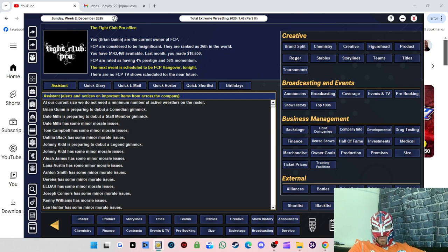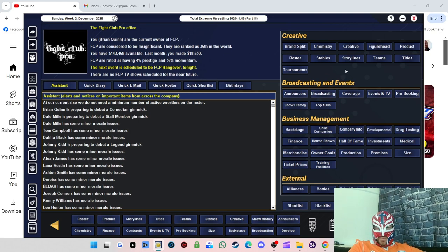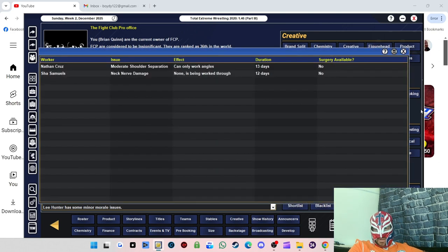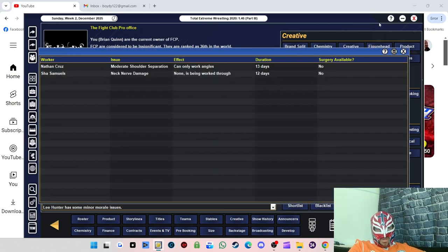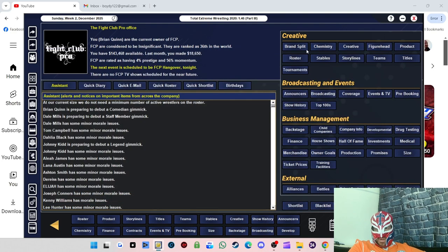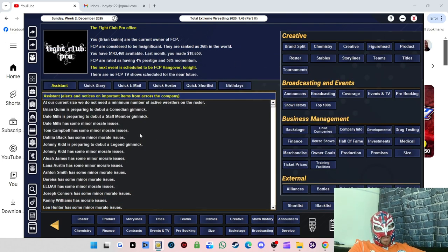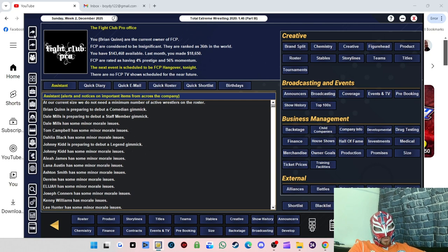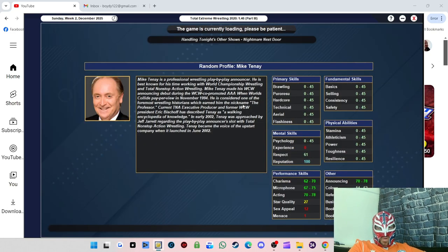We might redo that one maybe, up the stakes a little bit. Nathan Cruz, who I was going to push hard on this show, he's unfortunately injured for about 13 days, so he'll come back next show. But it is a bit of a bugger because he is so good.